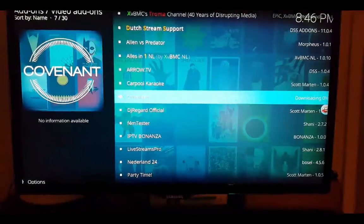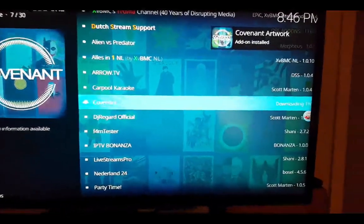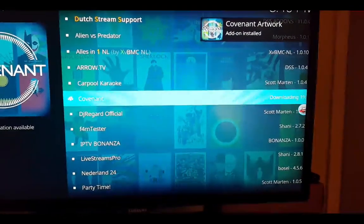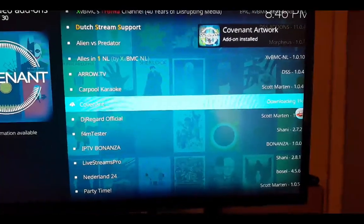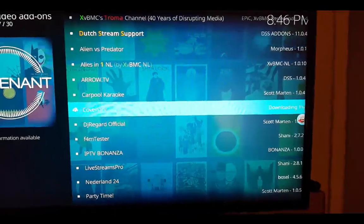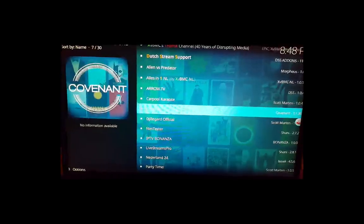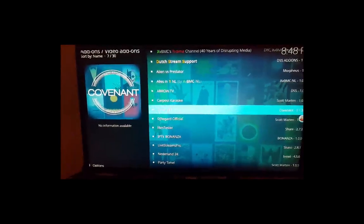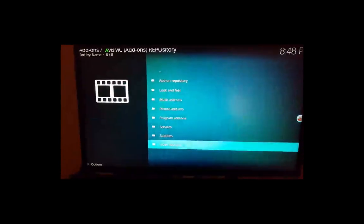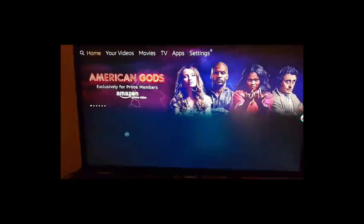A box will pop up saying it's downloading. I'll come back when it's finished. Once it's installed, go back all the way to the home screen.